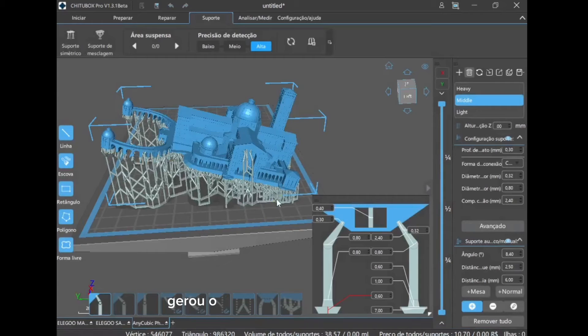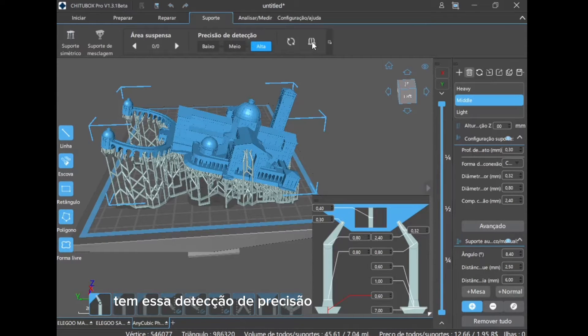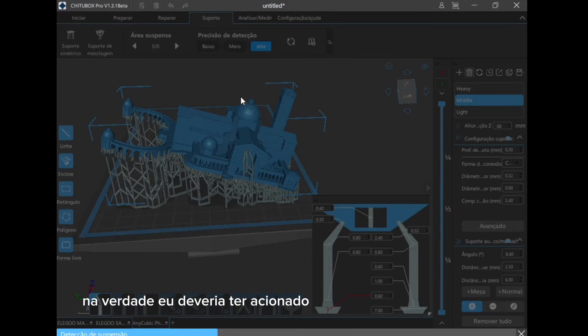Let's go. It rotated the support, cool, it has this precision detection, let's activate it too. In fact, I should have activated it first, but it's okay.